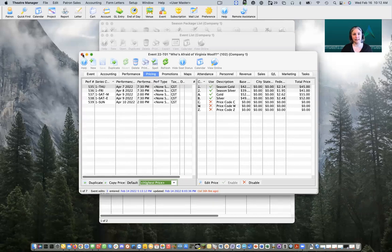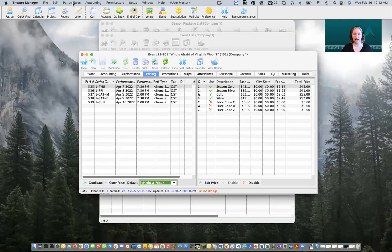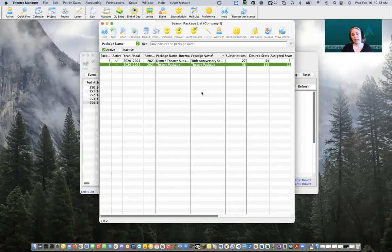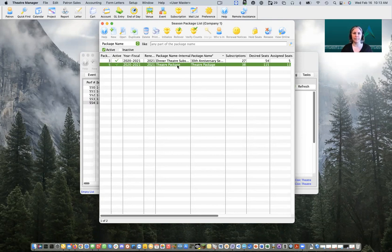Now that we have our events ready to go, we're going to roll over our season package. Let's close out of these and head back to our season package list window. To get there, the most common way is to head up to Patron Sales at the top of the window, come down to Season Subscription, and into Set of Season Packages. Inside this window I have a season package from last year already in the database and we're going to be rolling that over. If we roll over and make a mistake, these packages become inactive so we can always delete the rolled-over package, reactivate the previous one, and roll it over again. So don't be afraid of making a mistake — it can always be fixed. We're going to click the Rollover button at the top of the window and a little wizard is going to pop up.